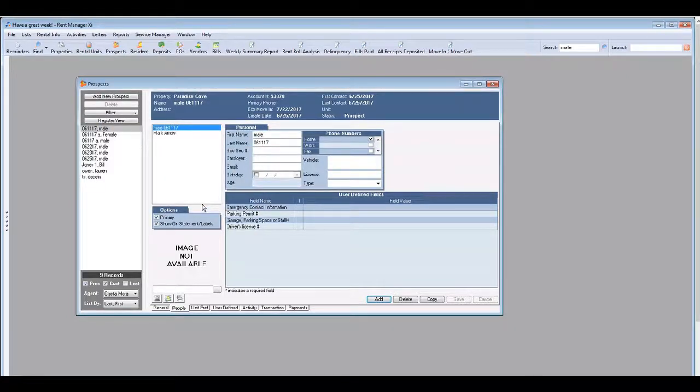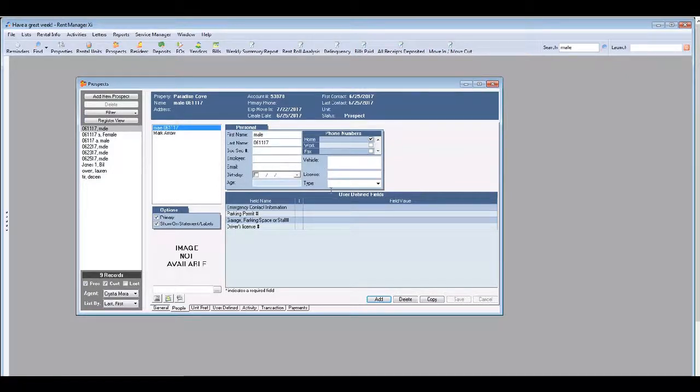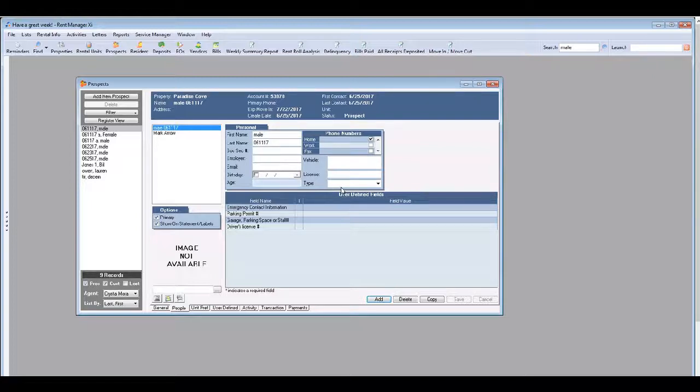Now of course you'd enter additional information such as contact information but for the sake of this training session I'm not entering in all of the info that does need to be entered in.